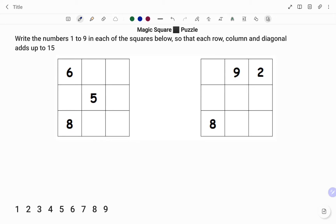In the first box, we have a 3 by 3 square with the numbers 6, 5, and 8 already inserted. We've been told that only the numbers 1 to 9 are to be used for each box, so I'm going to strike out the numbers 6, 8, and 5.